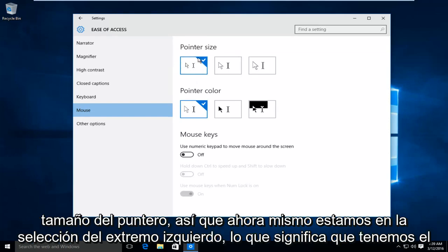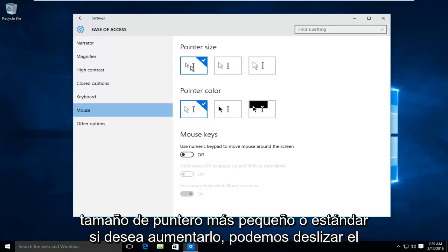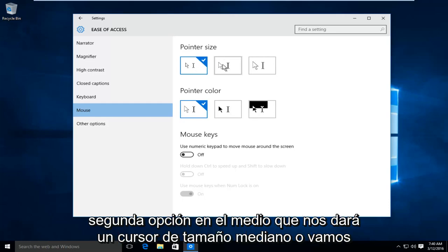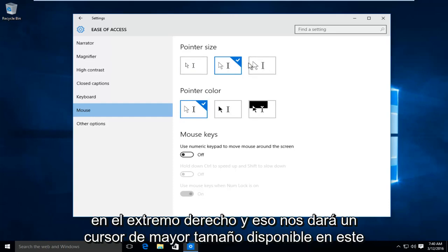So right now we are on the far left selection meaning we have the smallest or standard pointer size. If you want to increase it, we can select the second option in the middle which will give us a medium size cursor or we can go over to the far right and that will give us a larger size cursor available.